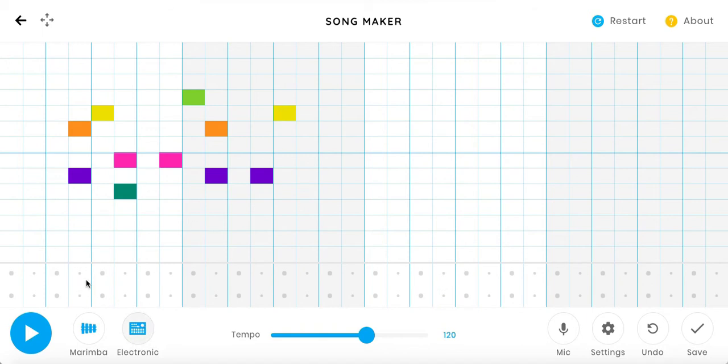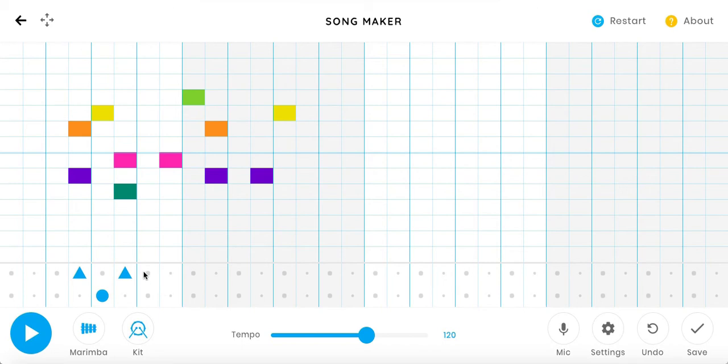While down below, these bottom two can go between electronica, blocks, kit, conga, and back to electronica.